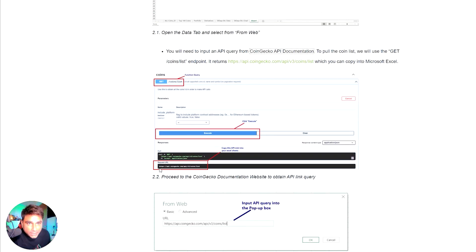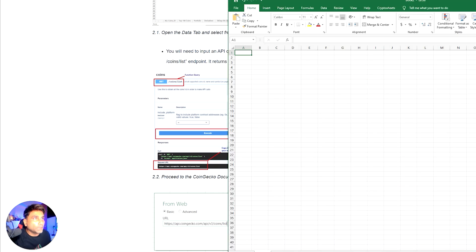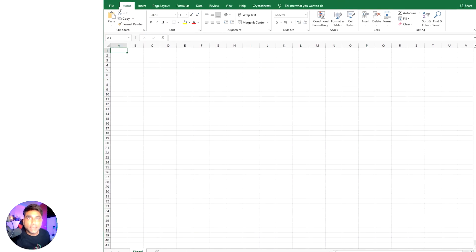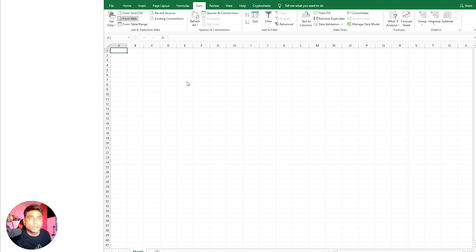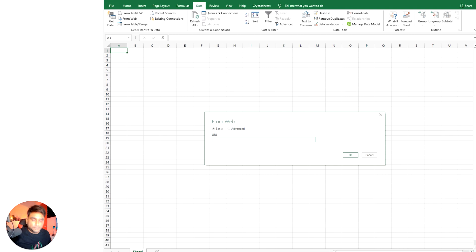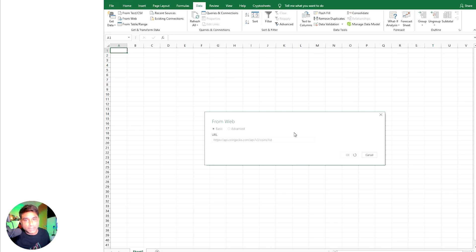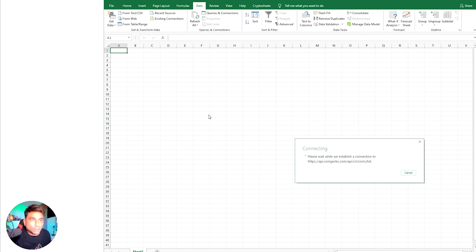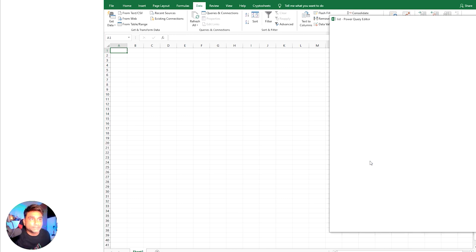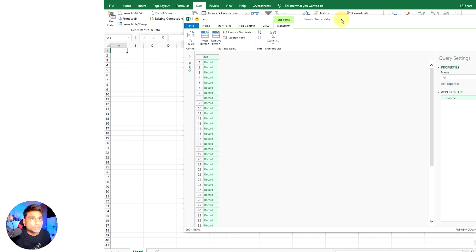You can see the API URL we are going to call — the API information is already there. We just need to copy it, come to this Excel file, then go to Data and pull data From Web. Click on coin list and click OK. It's now trying to contact the API gateway and pull out the information — you can see it's already connecting and the records are coming through.